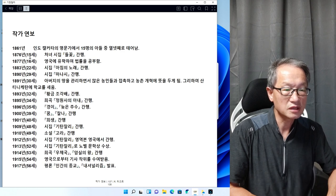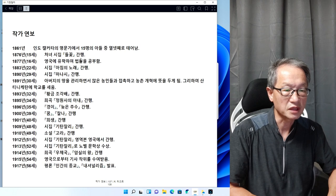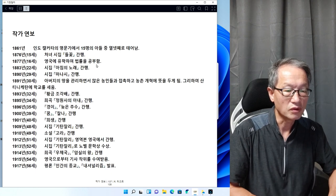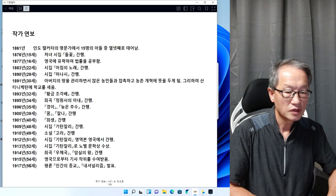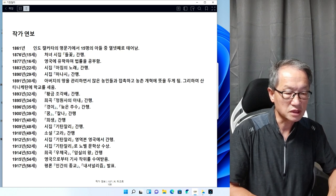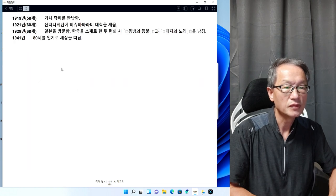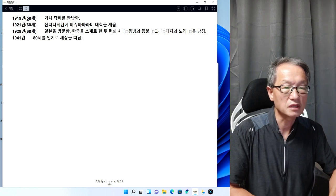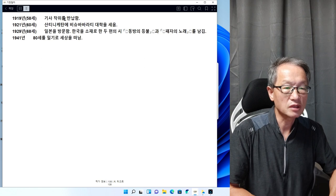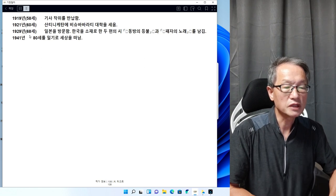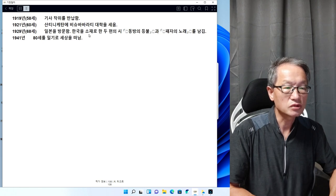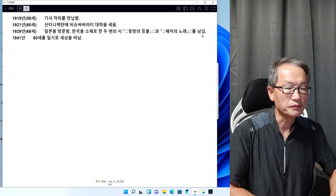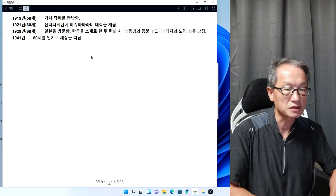타고르의 발자취가 나옵니다. 15살 때에 처음으로 들꽃이라는 시집을 냈고, 16살 때에는 영국에 유학하여 법률을 공부했습니다. 1915년 영국으로부터 기사작위를 수여받았고, 1919년에는 58세에 기사작위를 반납했다고 하네요. 1929년 68세는 일본을 방문하여 한국을 소재로 한 두 편의 시 동방의 등불과 패자의 노래를 남겼습니다. 1941년 80세를 일기로 세상을 떠났습니다.